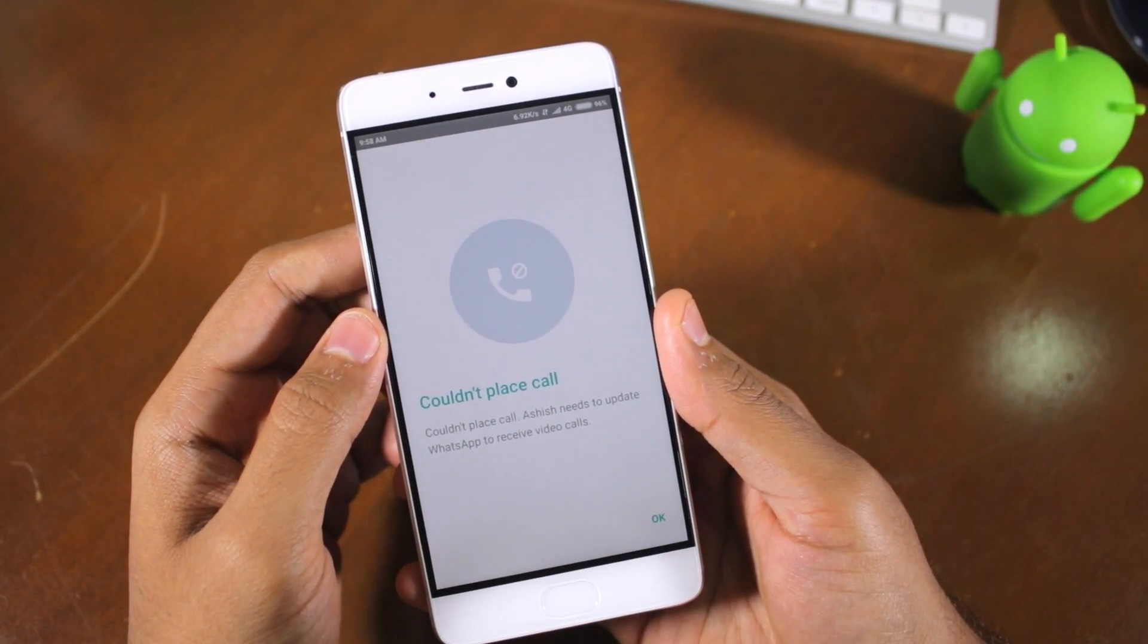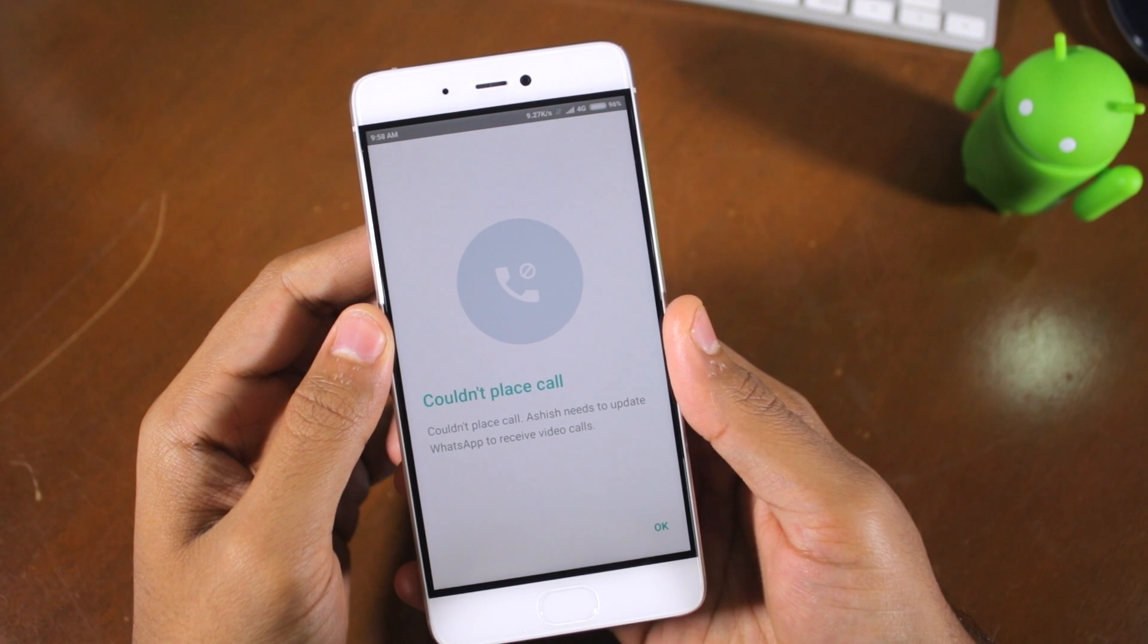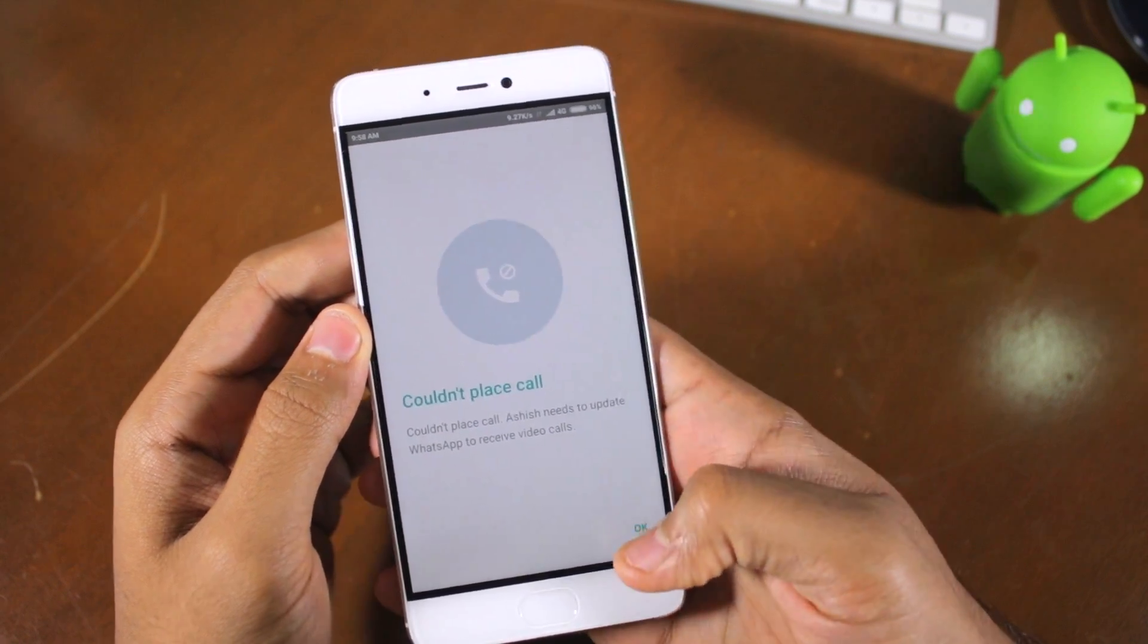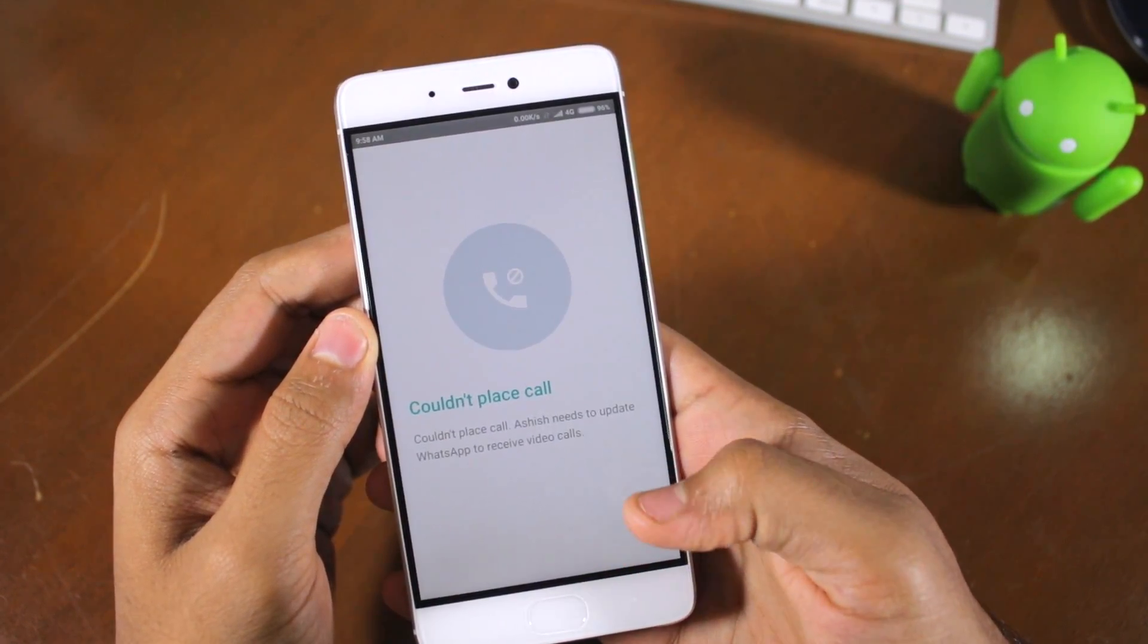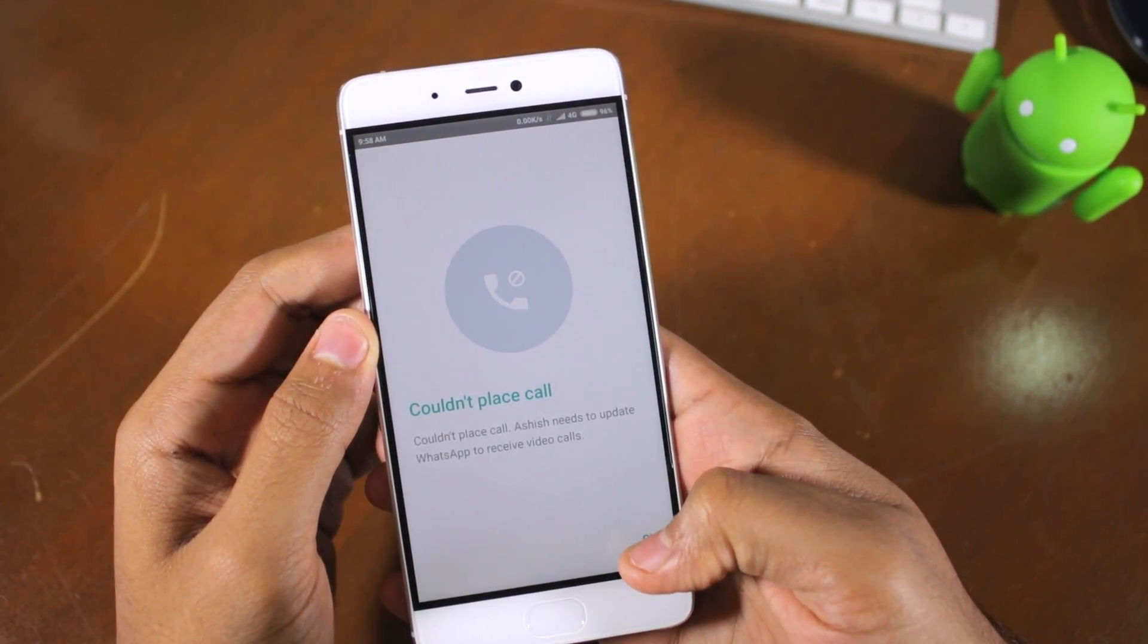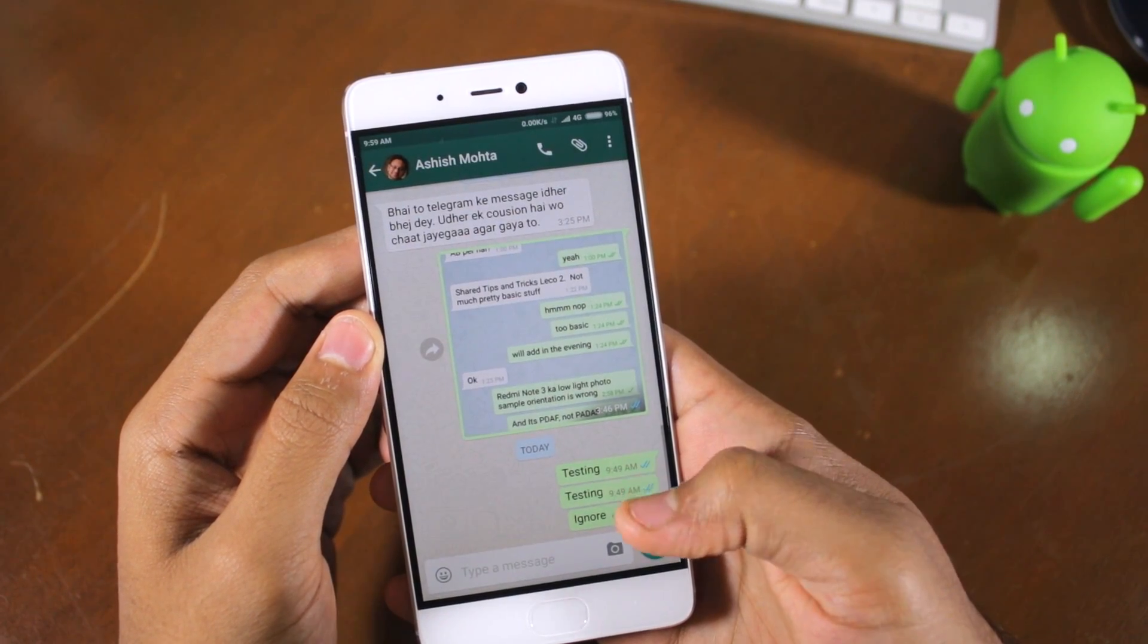The catch here is that the other party must also be on the latest beta version of WhatsApp that has the video calling functionality enabled. If not, the video call will fail.